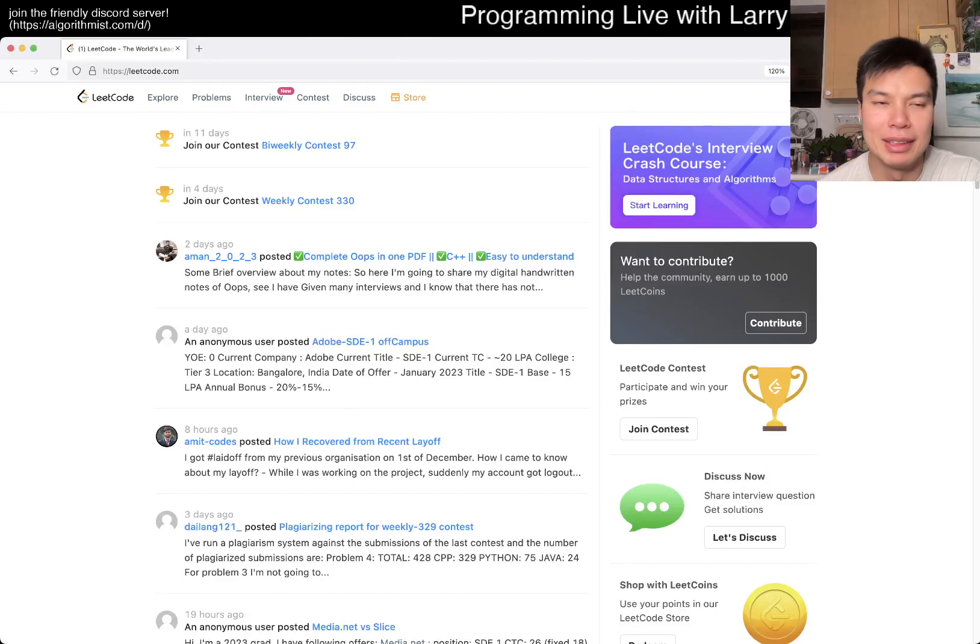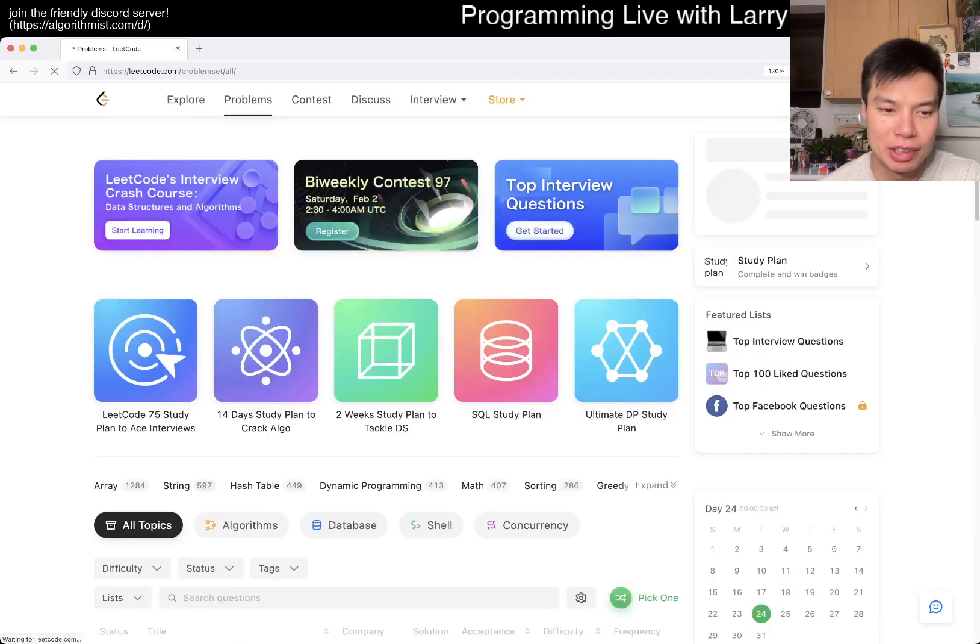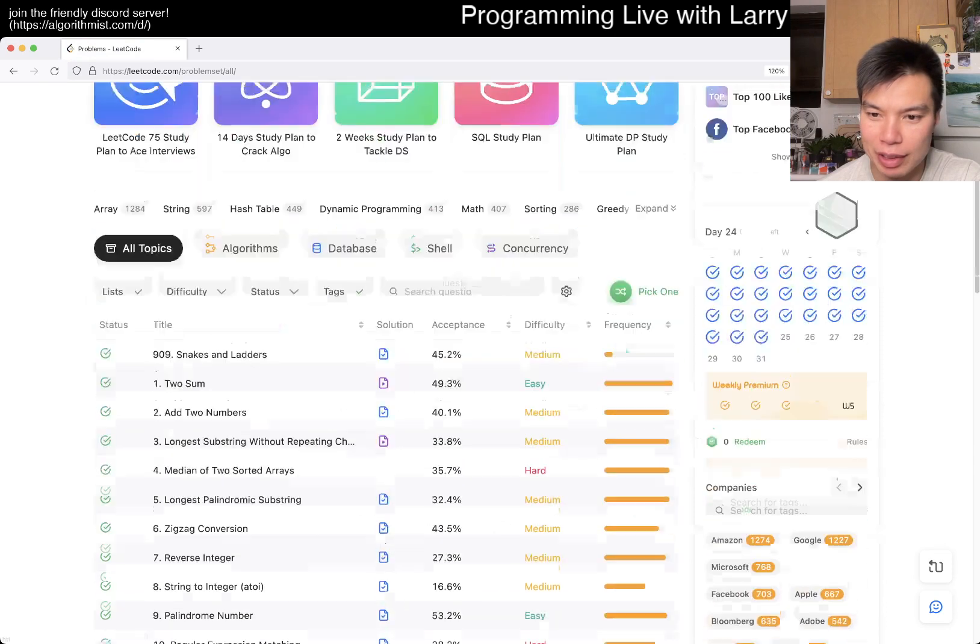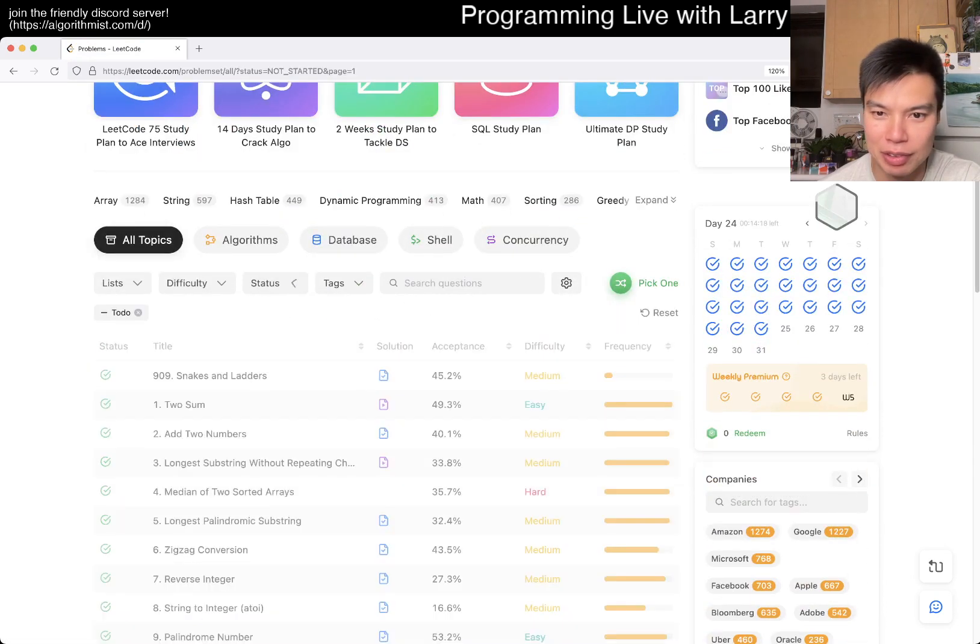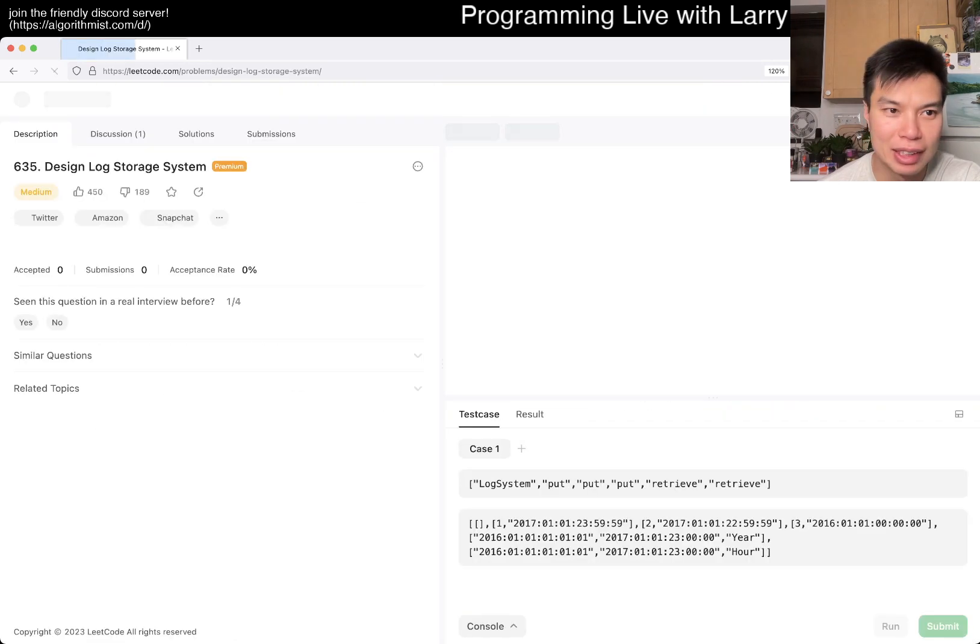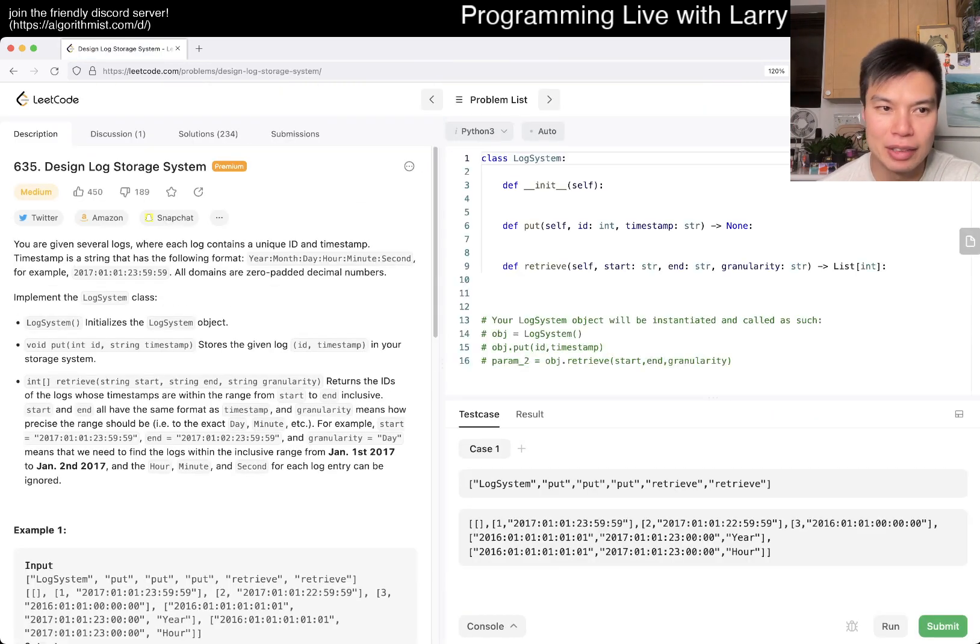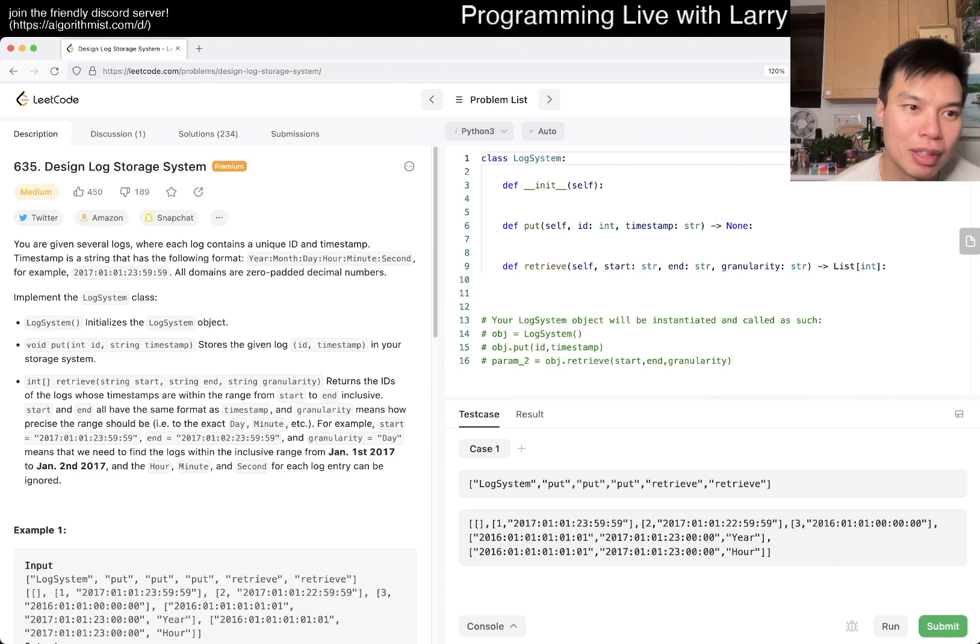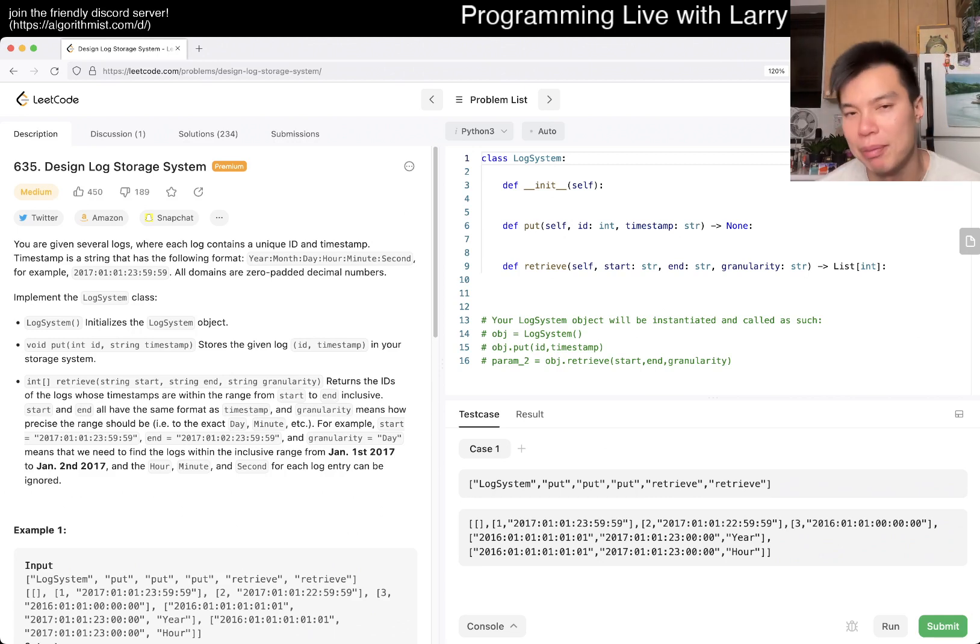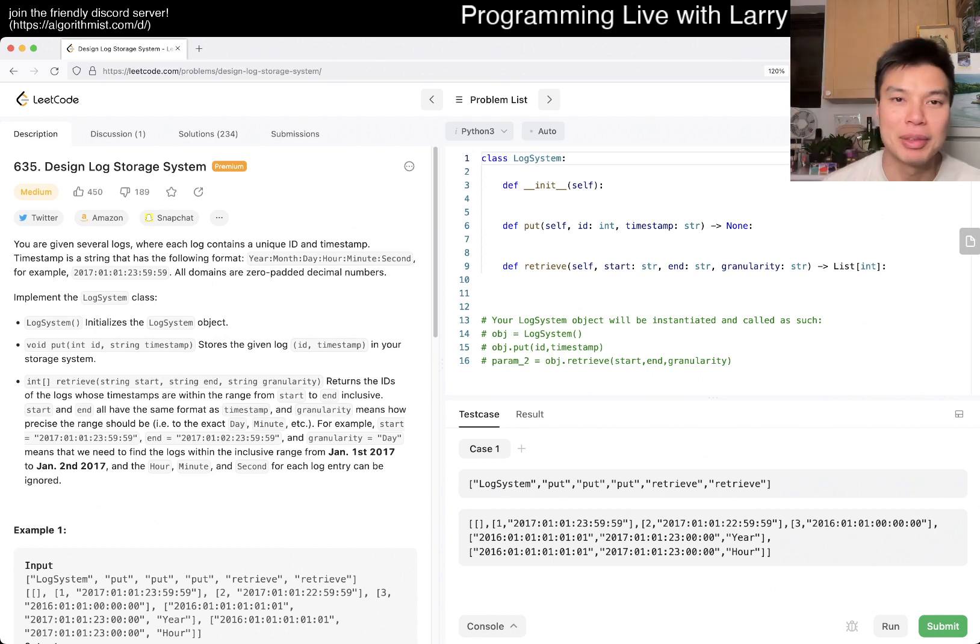Hey everybody, this is Larry. This is January 24th of 2023. It is me doing an extra question. So let's get to it. Any difficulty is fine as long as I haven't done it before. And today's problem is 635, a premium problem for a design log storage system. Hit the like button, hit the subscribe button, join me on Discord. Let me know what you think about this problem and so forth.